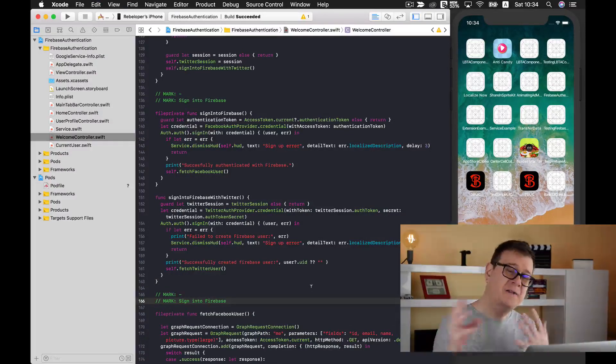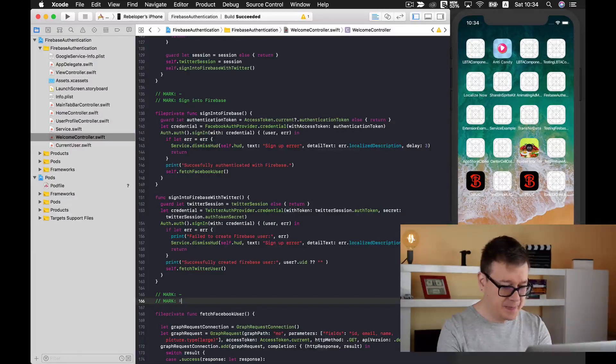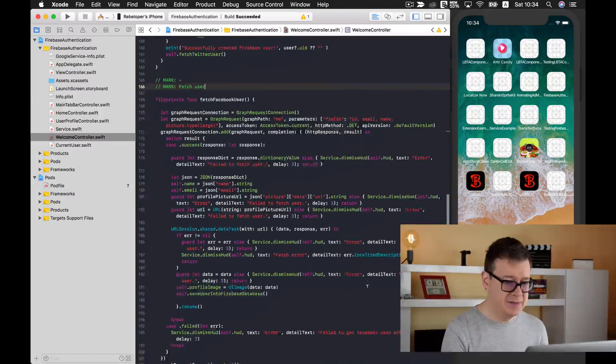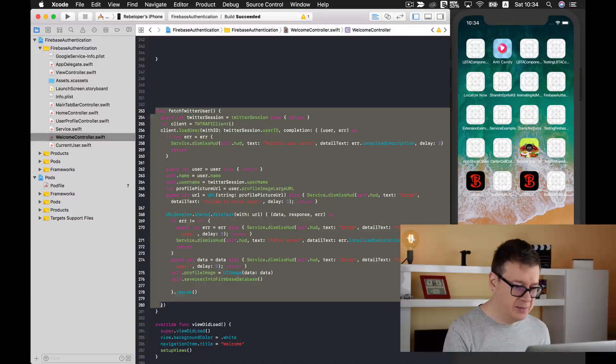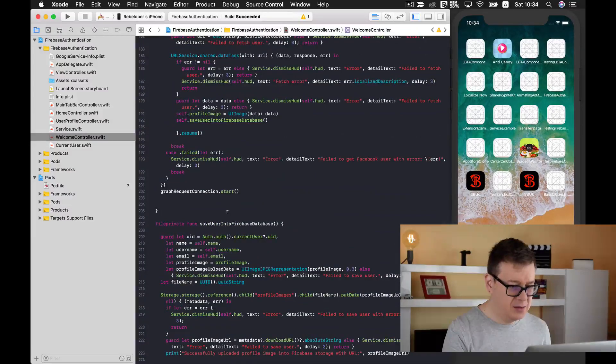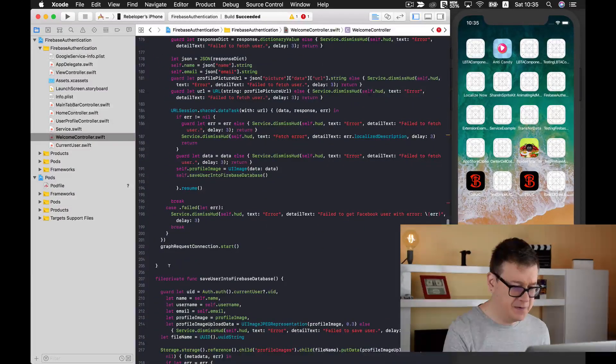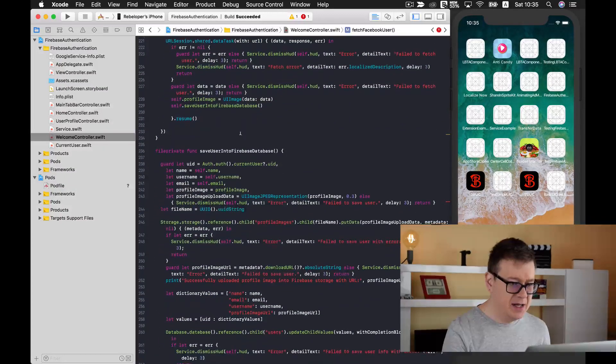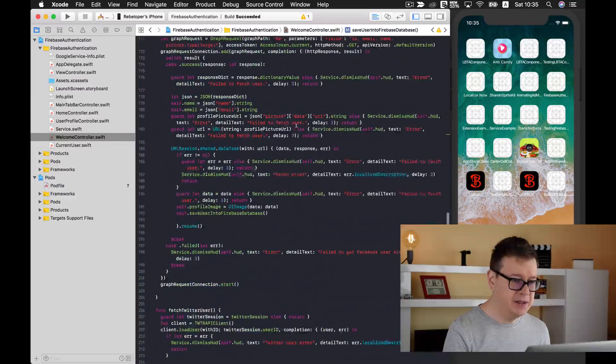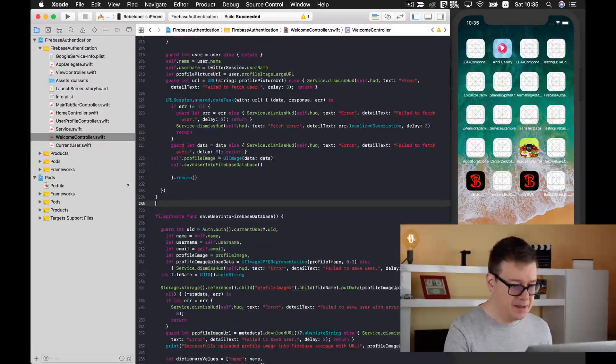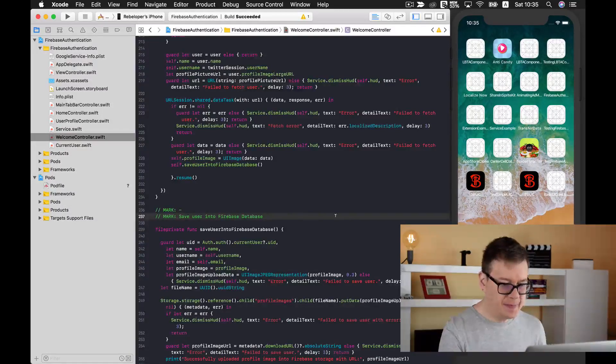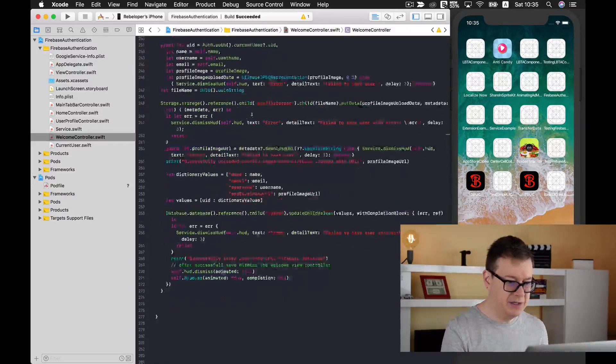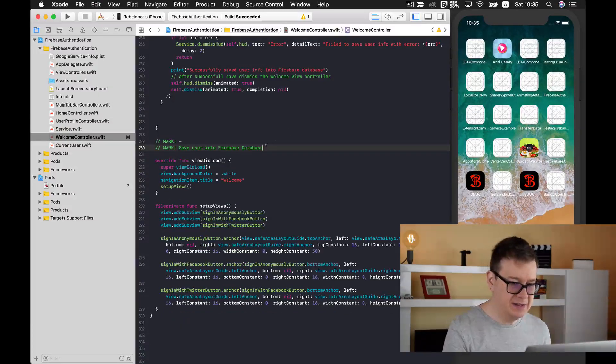Next up let me just copy our mark and put it down here. We are fetching our Facebook and Twitter users. So our mark will be fetch user and that is pretty straightforward. I will paste this fetch Twitter user here under the fetch Facebook user function. And finally we are saving our database, so another mark here save user into database, Firebase database, and finally we are setting up our views.